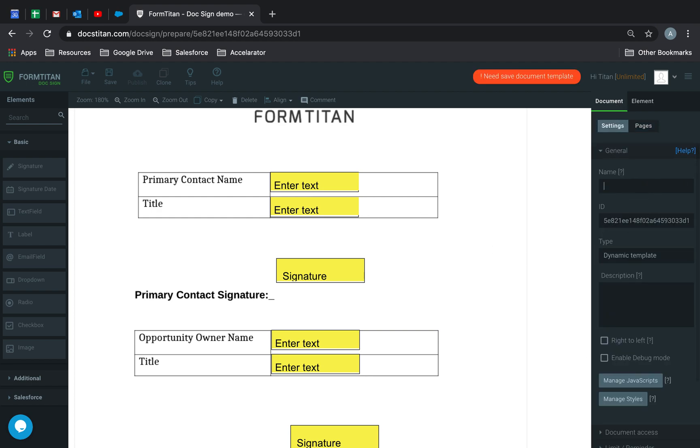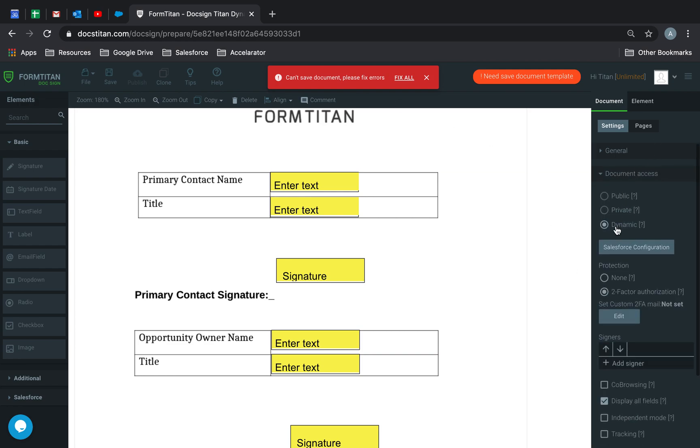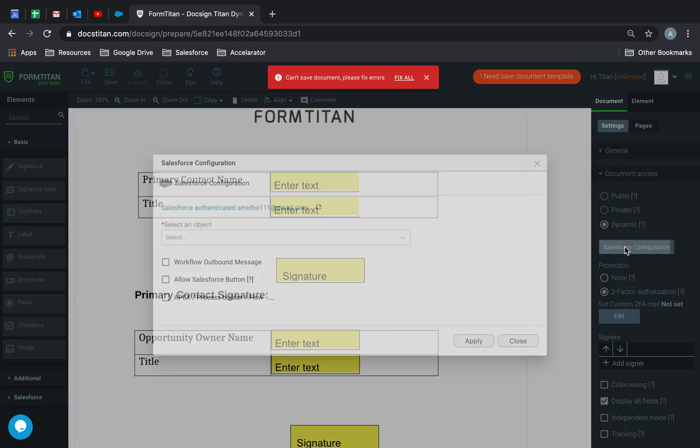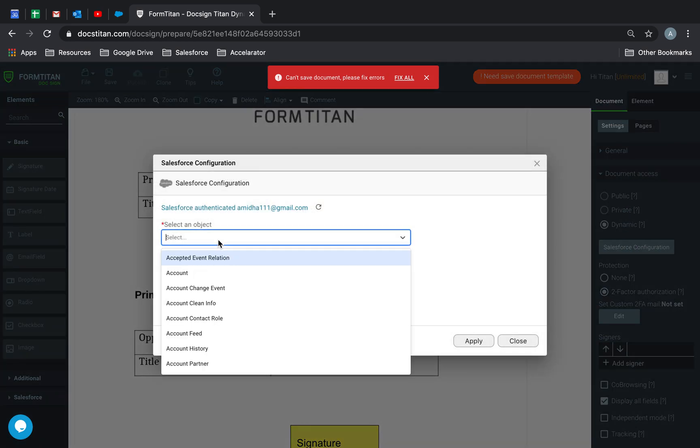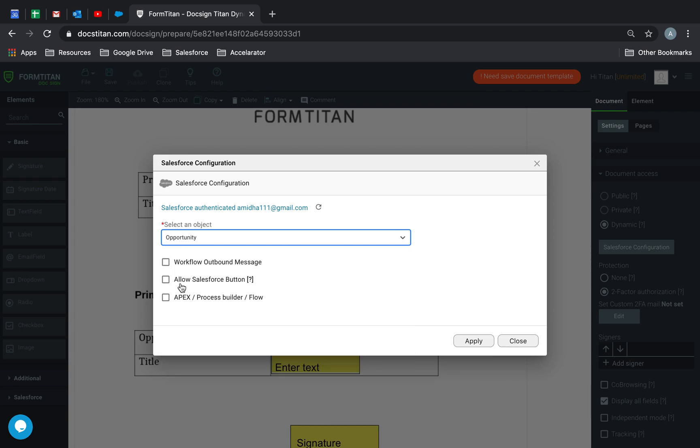So I'll rename this. I'll call this DocSign Titan Dynamic. And we'll save this. Now, what we need to do is set up the access. I'm going to set it as dynamically from Salesforce from my opportunity product as a button.